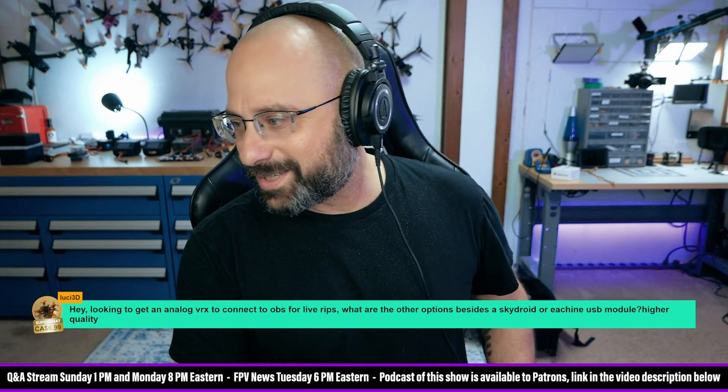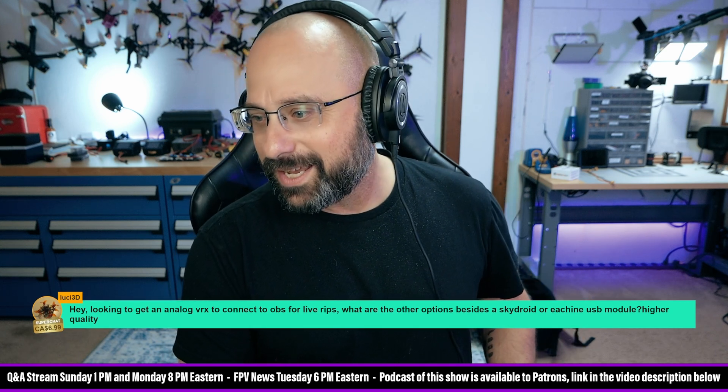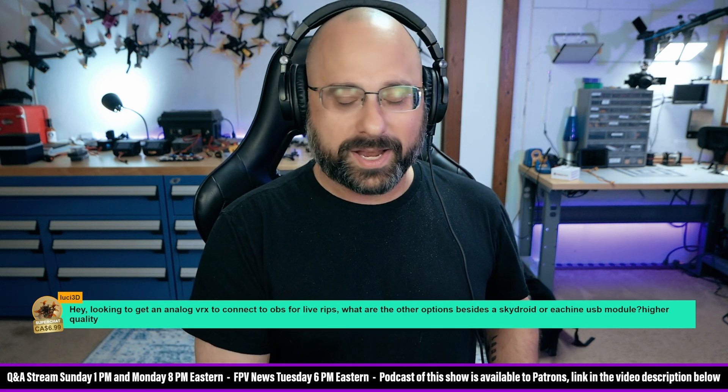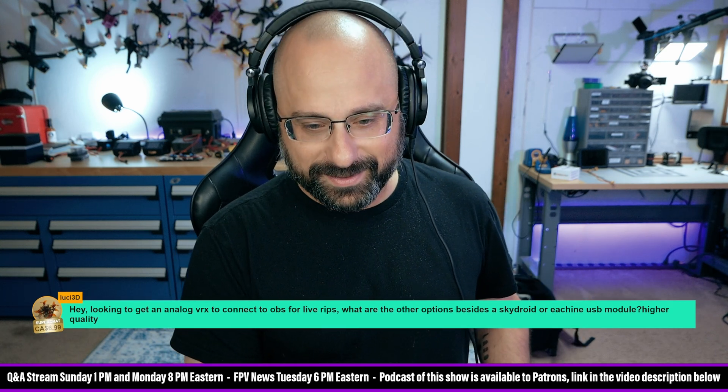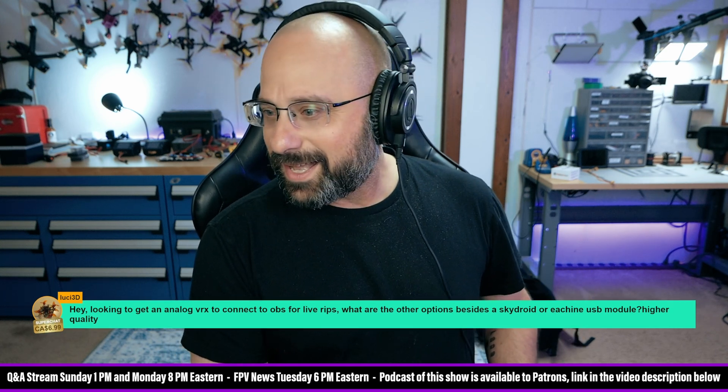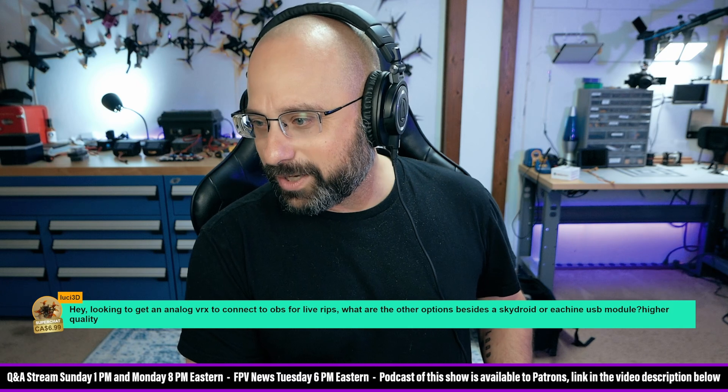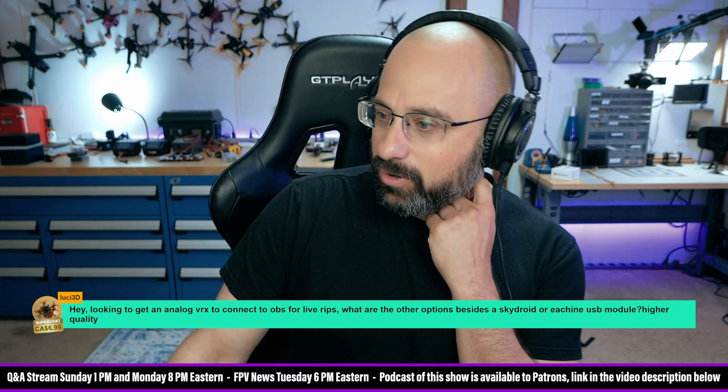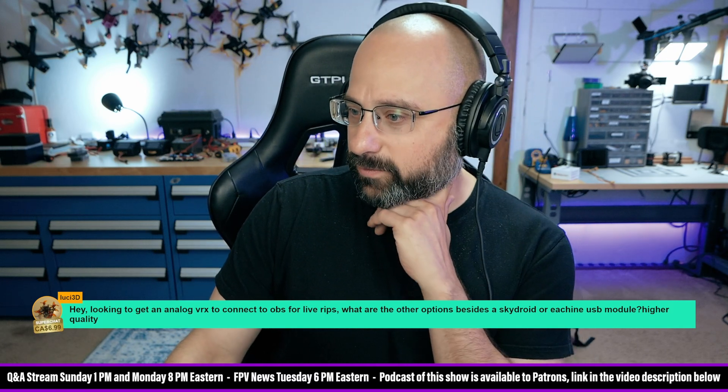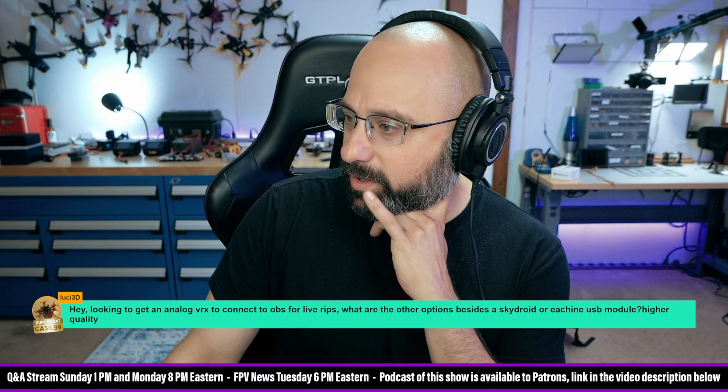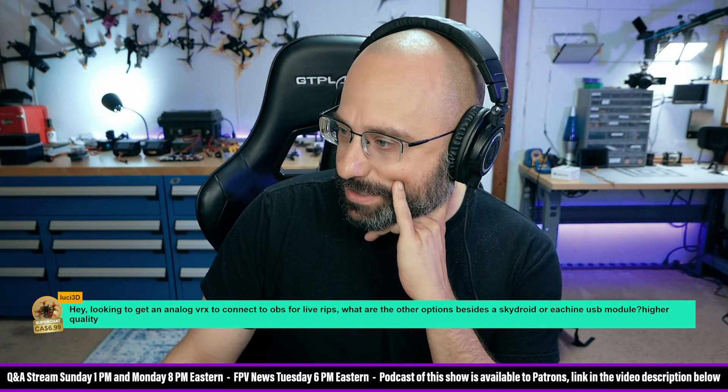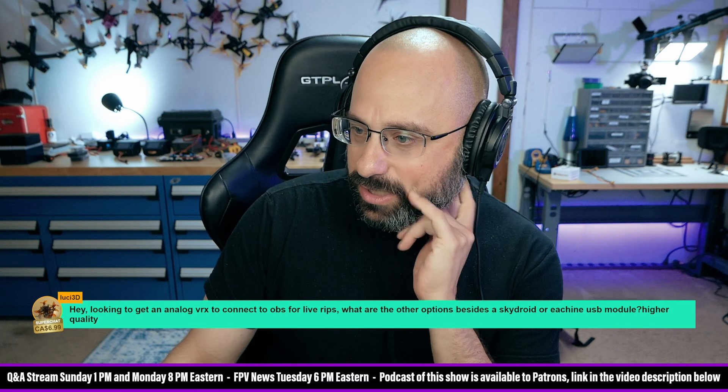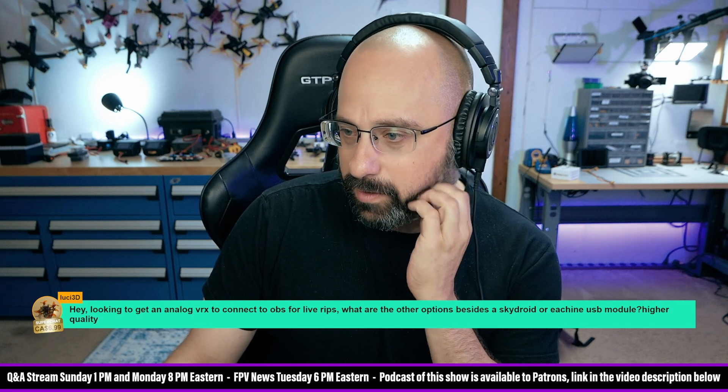Lucid 3D, thank you for $7 Canadian. I'm looking to get an analog VRX to connect to OBS for live rips. What are the other options besides a Skydroid or USB module higher quality?